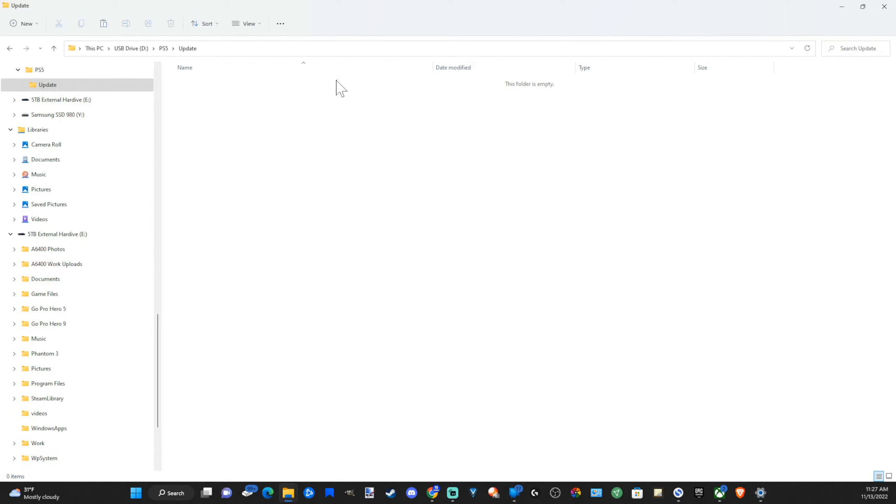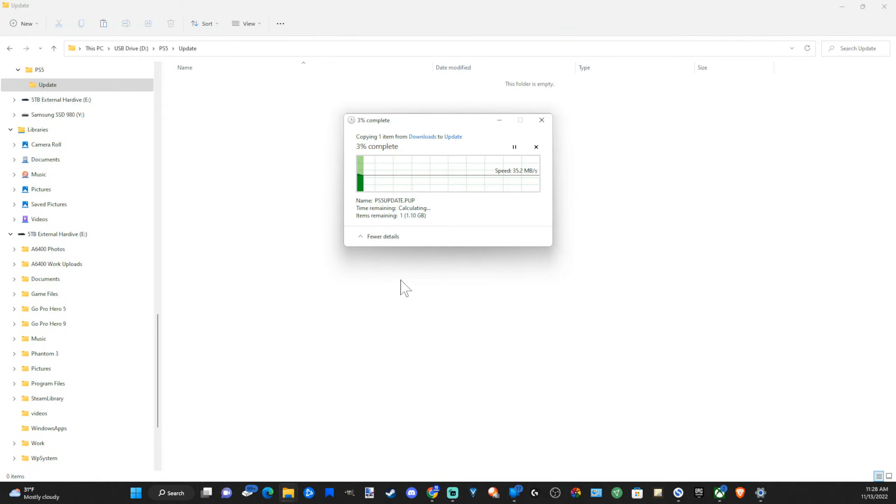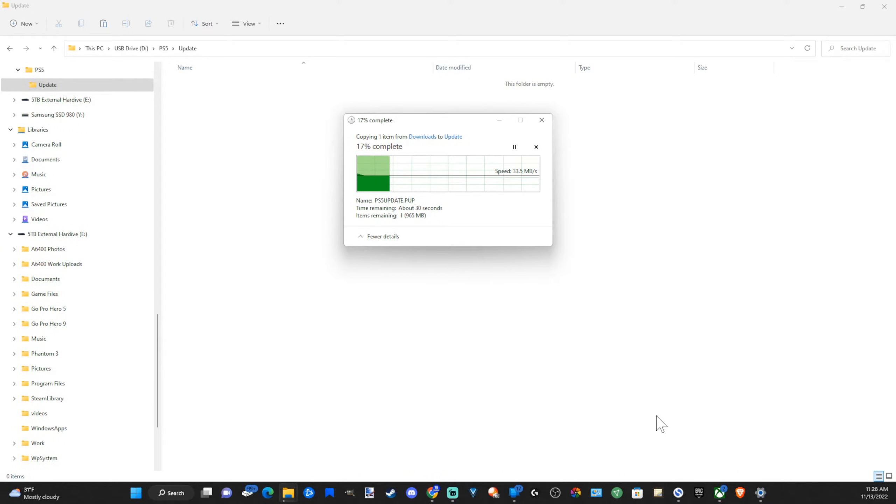Now go into the update folder and paste the reinstallation file. So let's go to paste and it's going to copy over to your USB drive. Now what we want to do is launch our PlayStation 5 into the safe mode menu. So let's go over to my PS5 now.